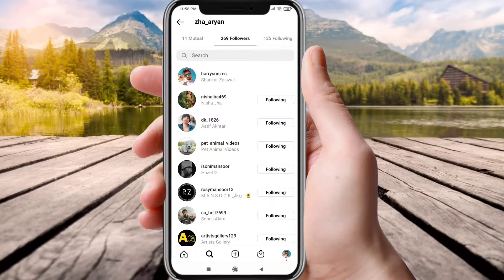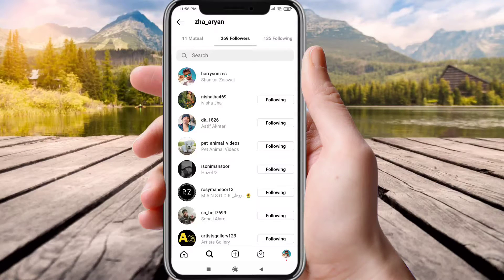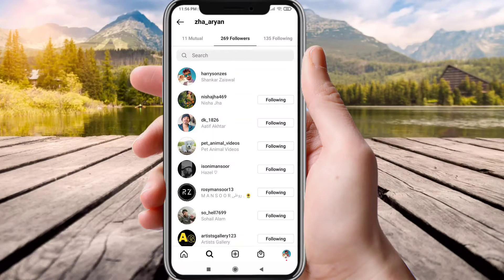You will be able to see the people they interact with, unless their profile is set to private. In that case, you can only see this list if they approve your follow request.